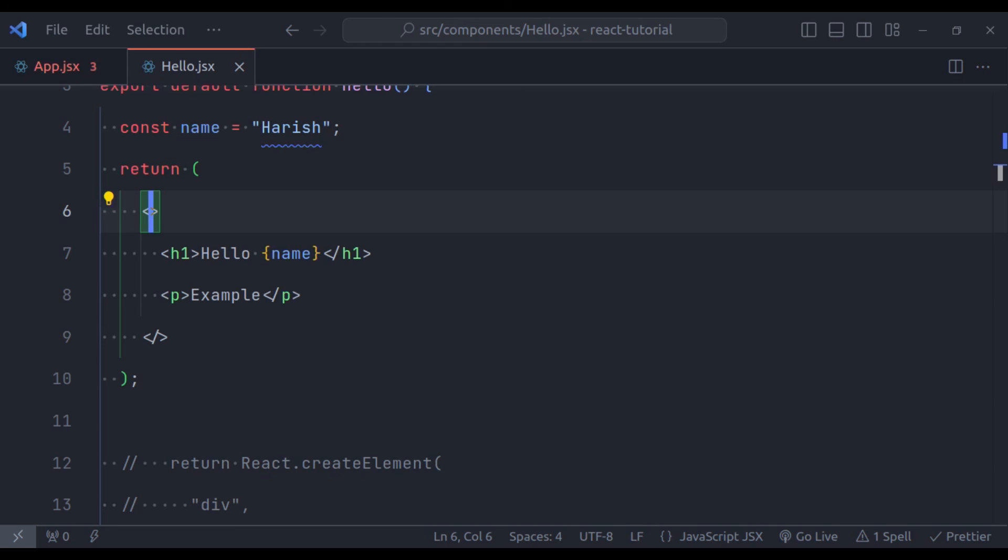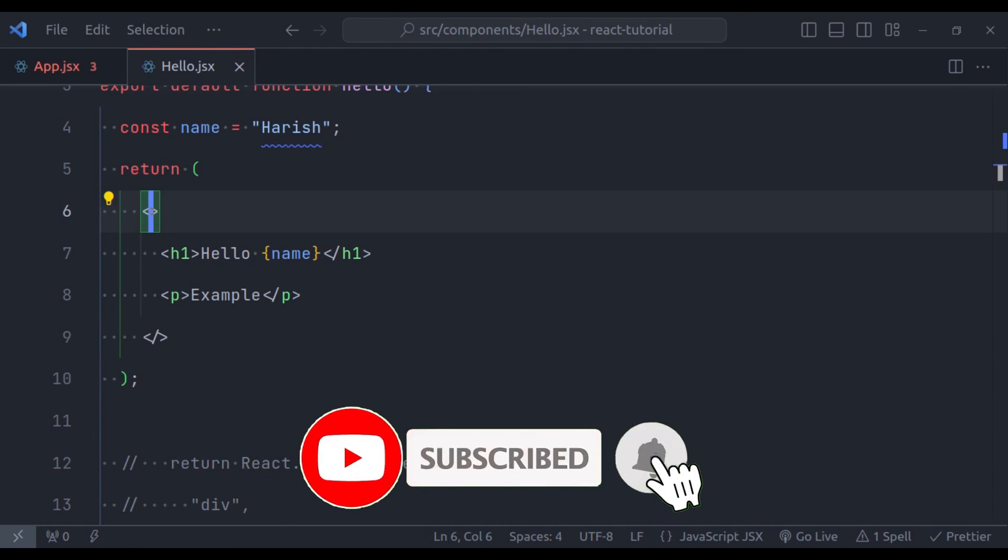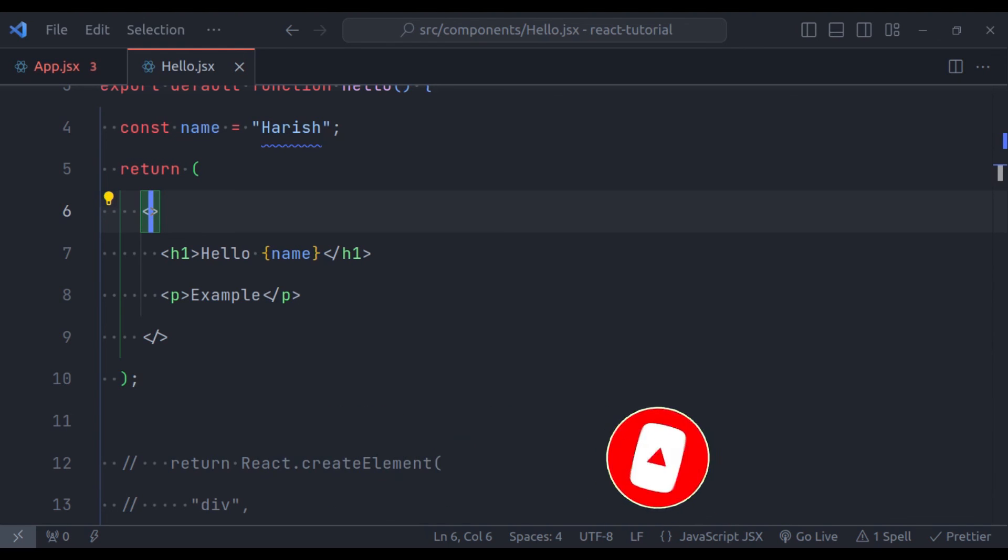If this video helped, please give it a thumbs up and think about subscribing for more React tips. Thanks for joining us on this JSX tutorial. In our next video, we will keep exploring React. Until then, happy coding.